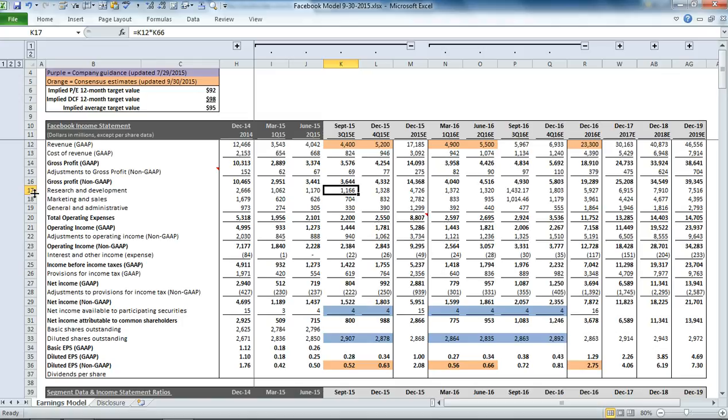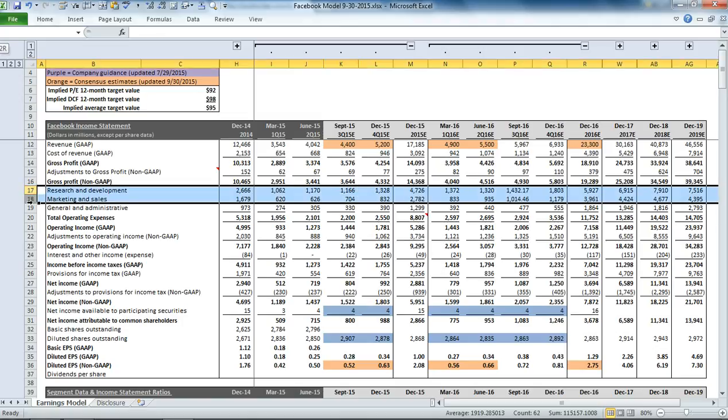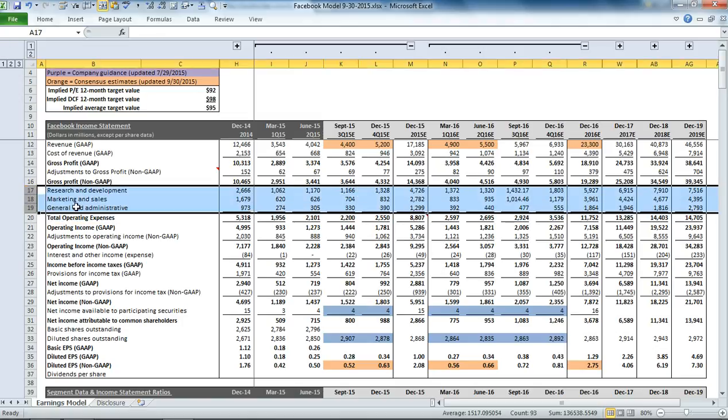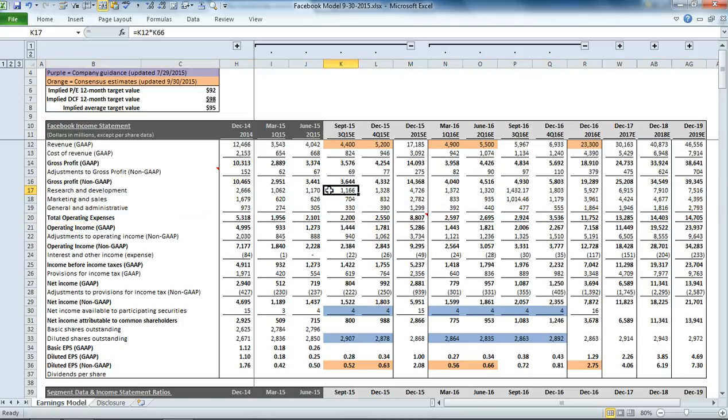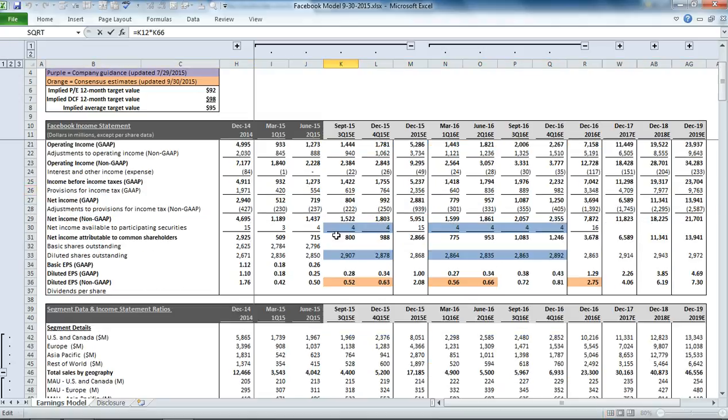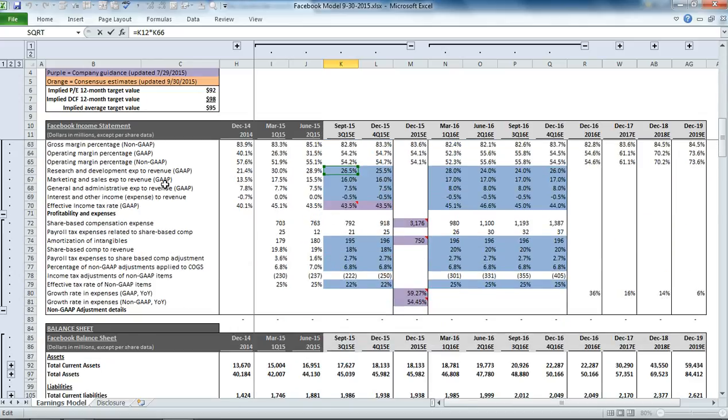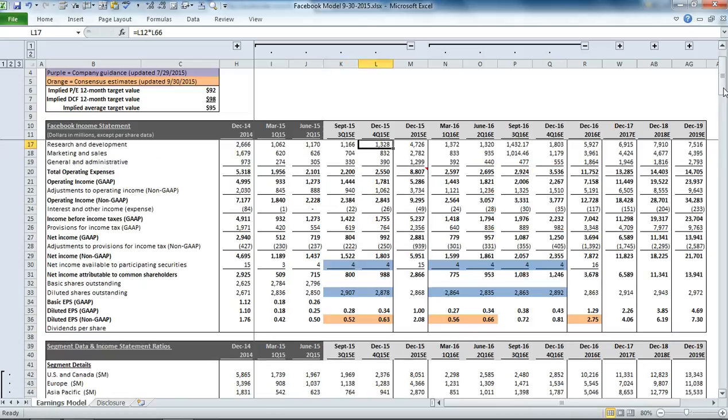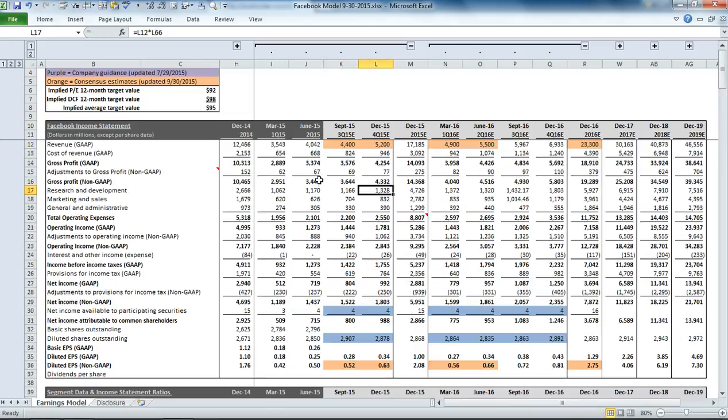Then we have our operating expense section. Each one of these items is based on a percentage of revenue. So you'll see we have research and development expense to total revenue, marketing and sales expense to revenue, general and administrative expense to revenue. That's where each one of these values comes from in the income statement.